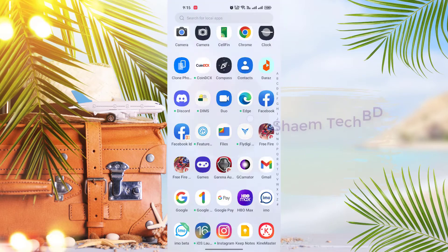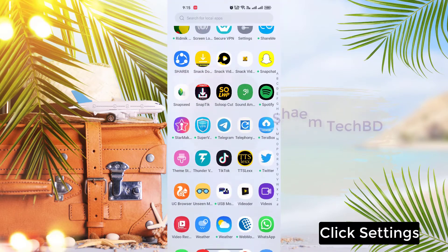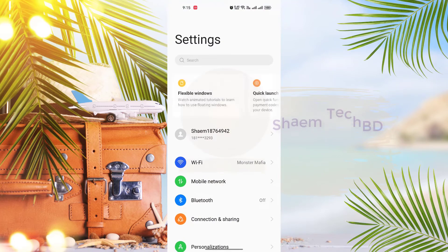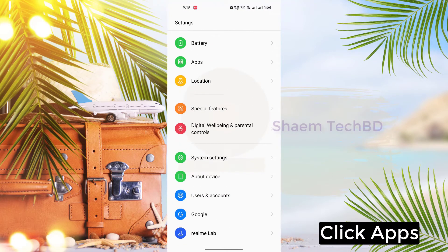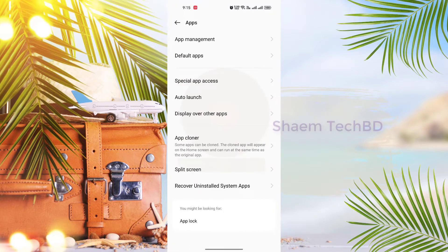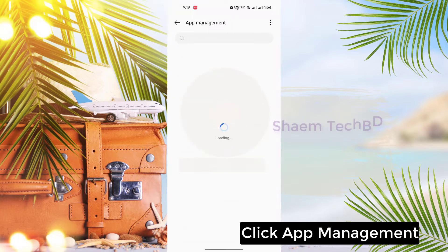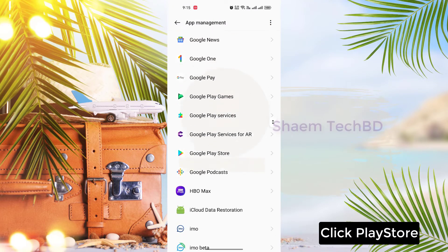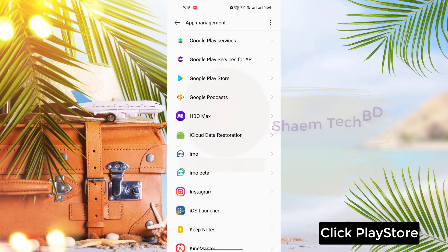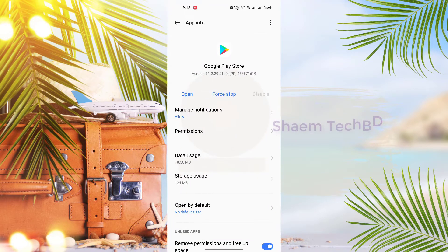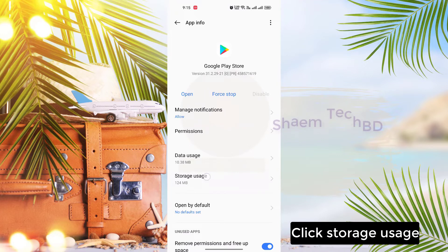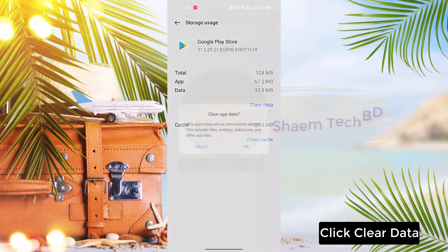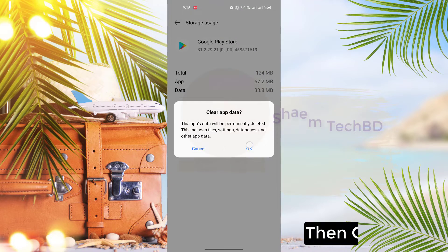Click settings. Click apps. Click app management. Click Play Store. Click storage used. Click clear data. Then click OK.